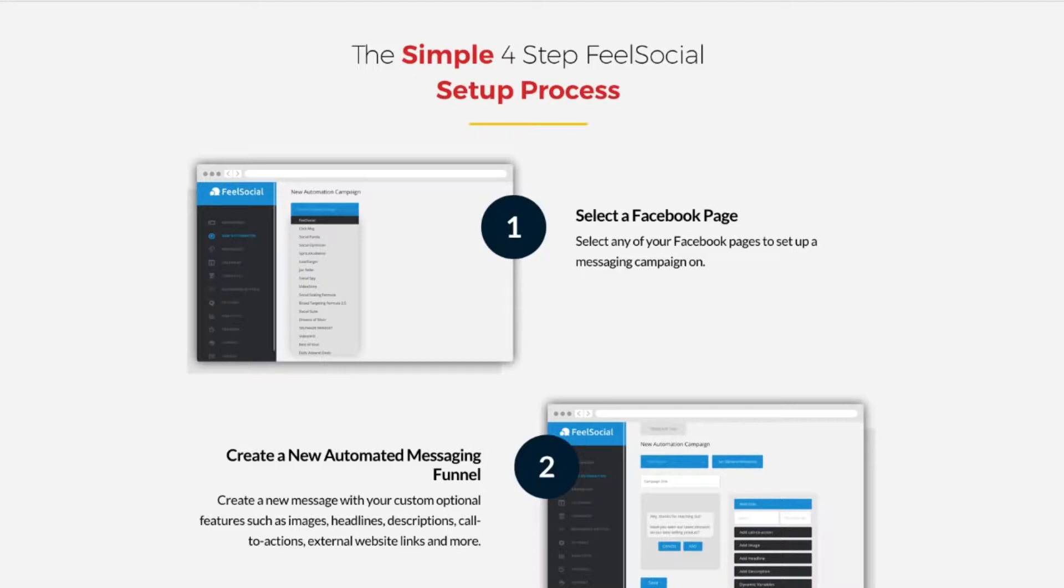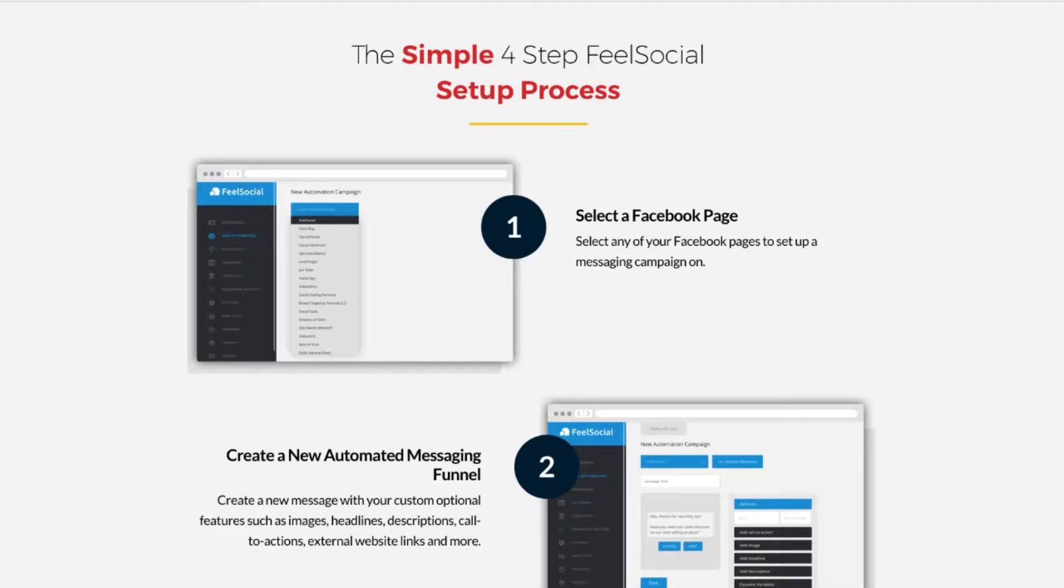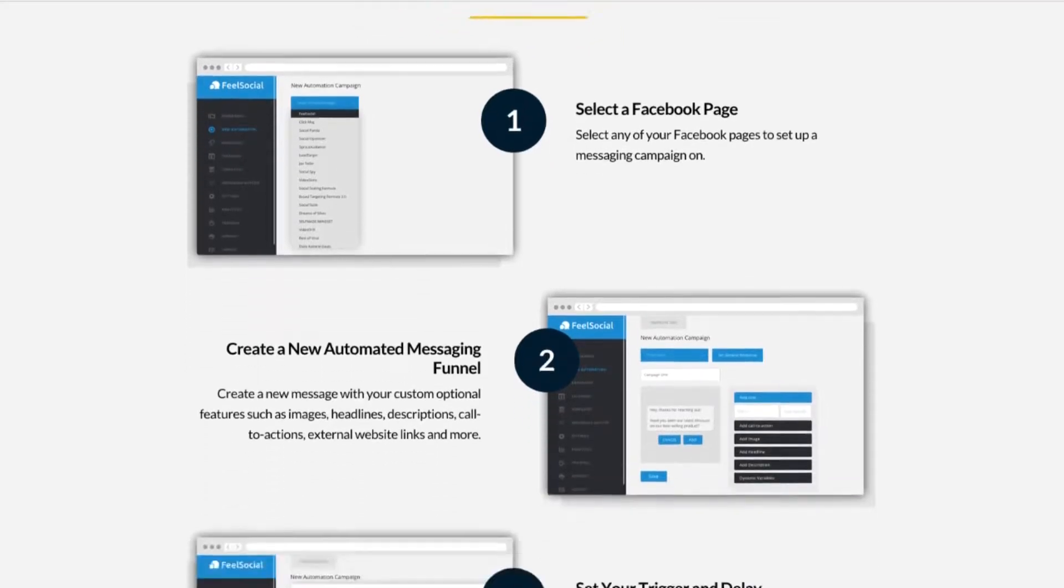Now, what the software does, it basically gives you the ability to turn Facebook Messenger into an autoresponder, but it doesn't just stop there. This is an autoresponder. It allows you to send automated sequences, automated updates to your people that are on Facebook who are engaging with you through Facebook pages, or who are engaging with your website, who you want to add to your Facebook Messenger subscriber list so you can broadcast messages to them.